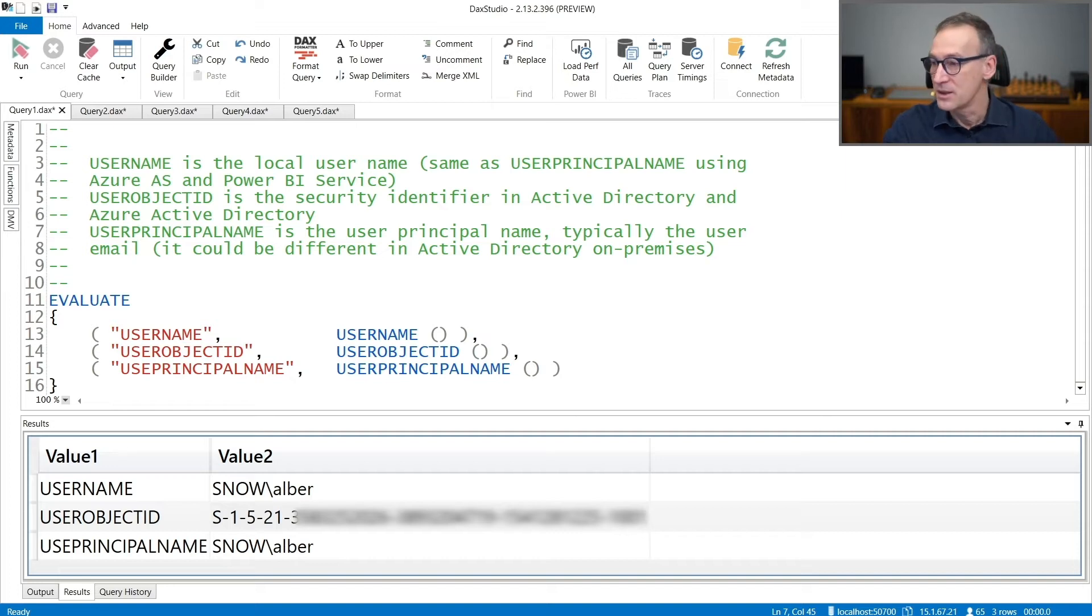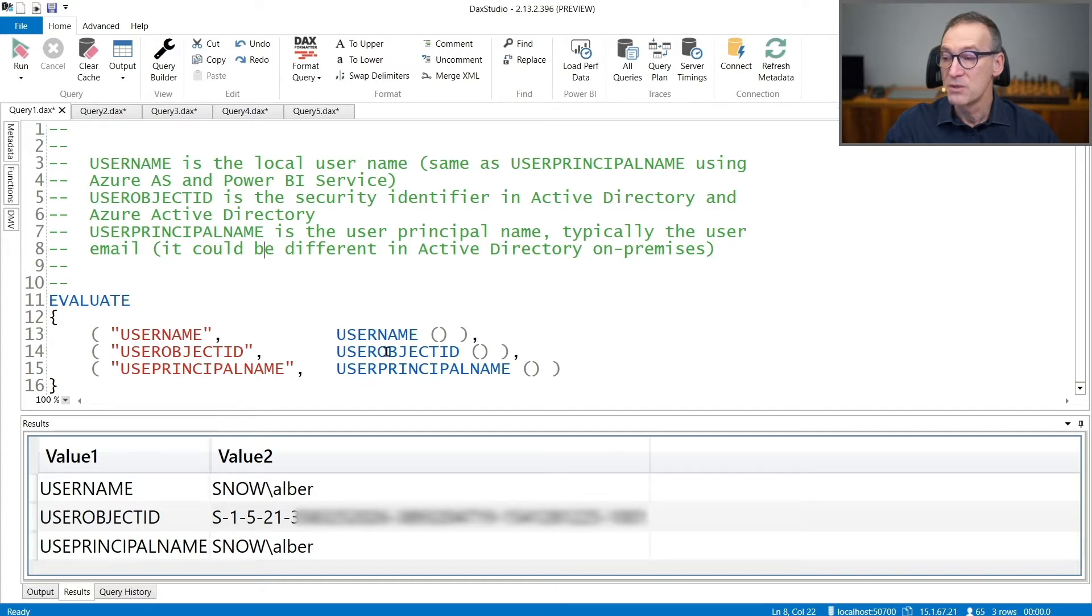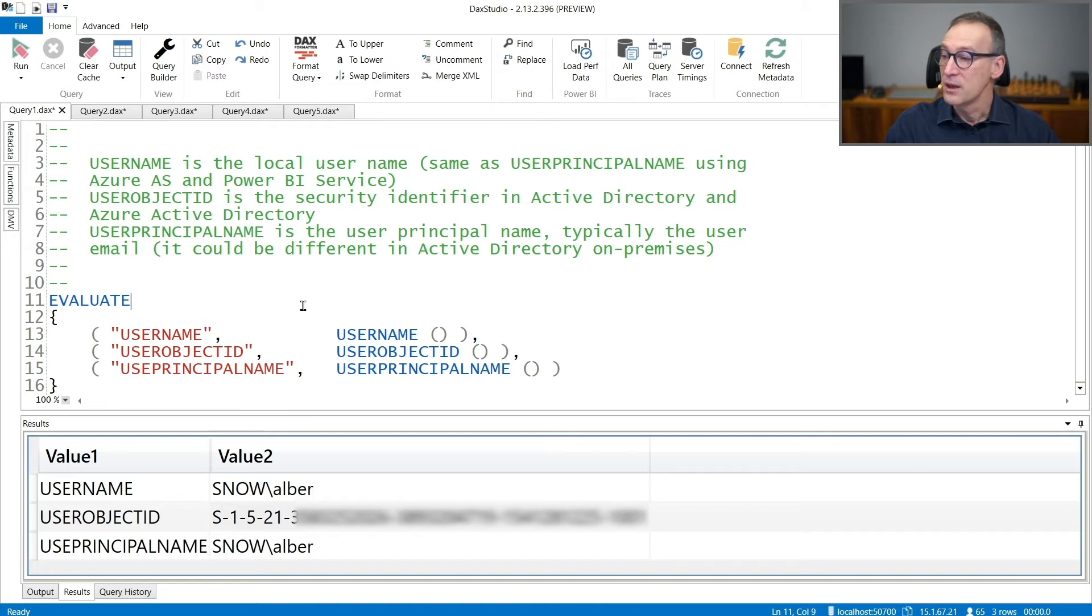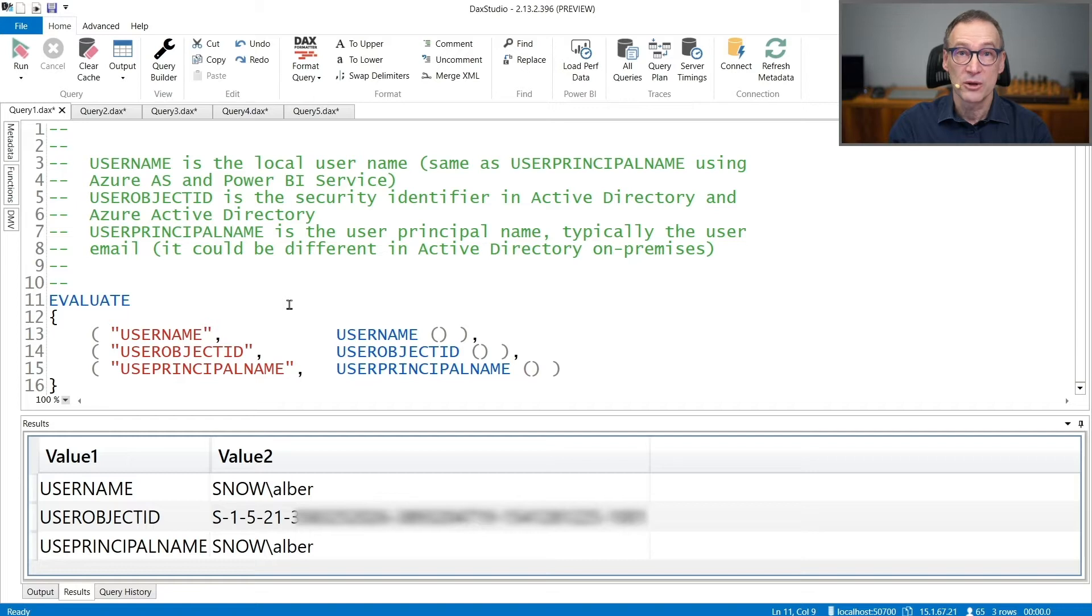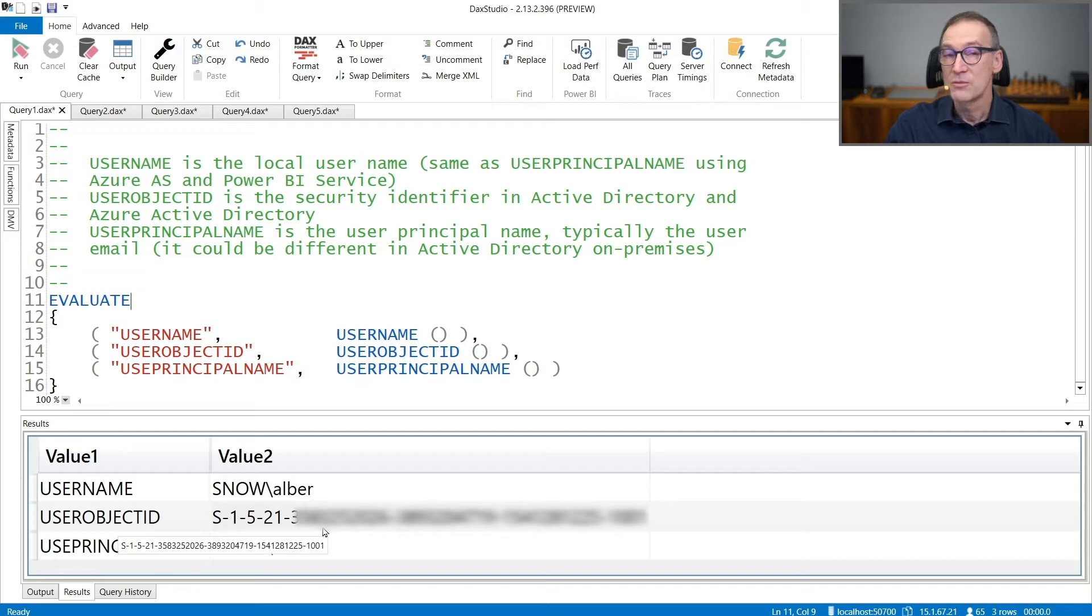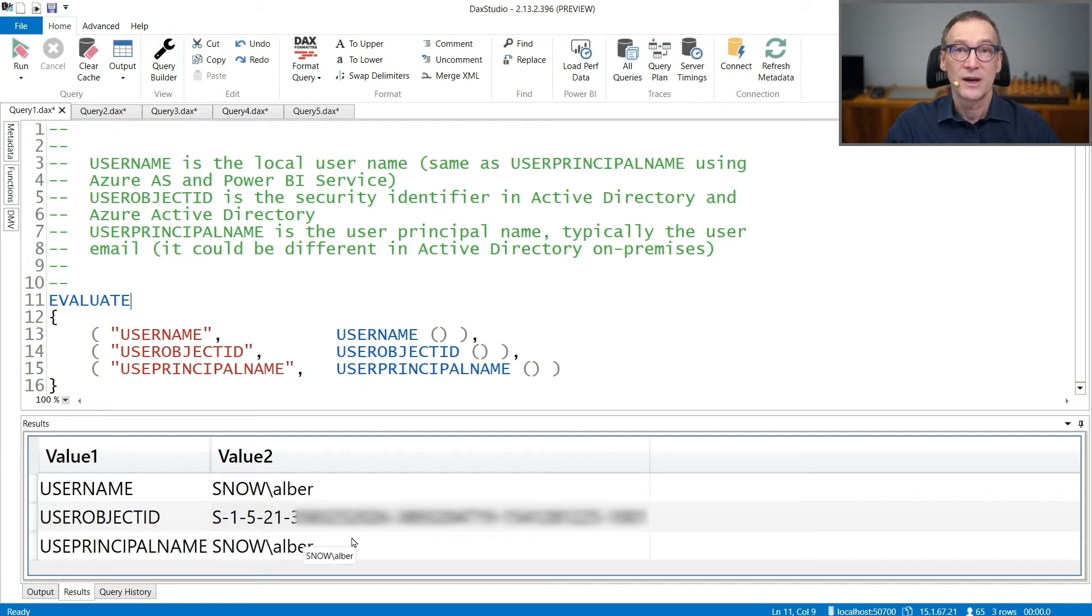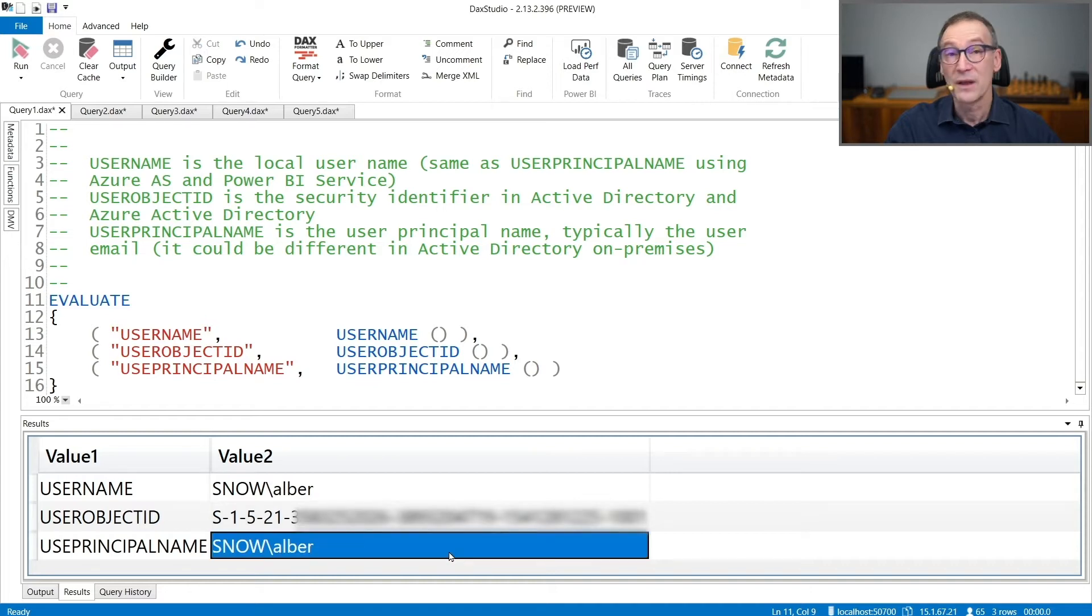Let's see the result. First of all, we have a query that retrieves Username, UserObjectId, and UserPrincipalName. This query is currently running against a Power BI Desktop file on this local machine. You see that the result is my username in this machine. The UserObjectId is a valid identifier on this local machine, and for the PrincipalName, I have the same name as the username.